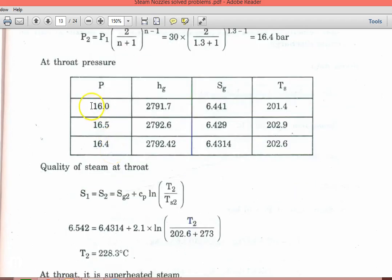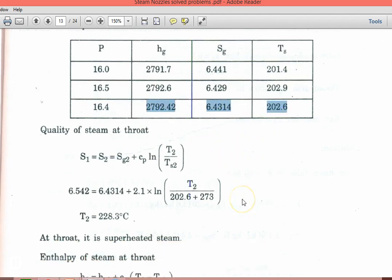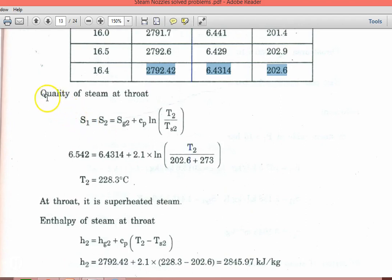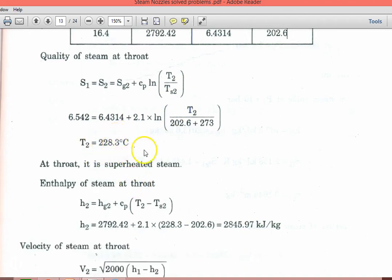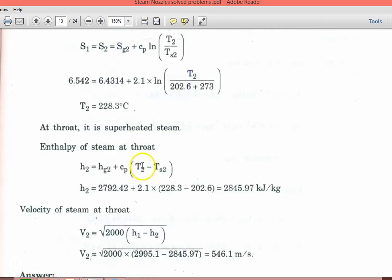Looking at the steam table, we have data for 16 bar and 16.5 bar. We take Sg, Ts and interpolate for 16.4 bar. Assuming superheated steam at the throat section: S1 equal to S2 equal to Sg2 plus Cp into ln(T2/Ts2). Substituting the values, temperature T2 equal to 228.3°C. So the temperature of superheated steam at the throat section is 228.3°C, confirming it is superheated steam at the throat section.